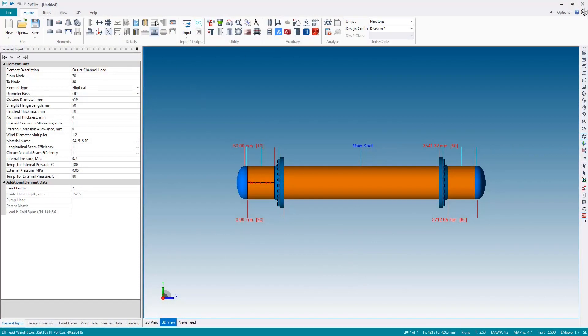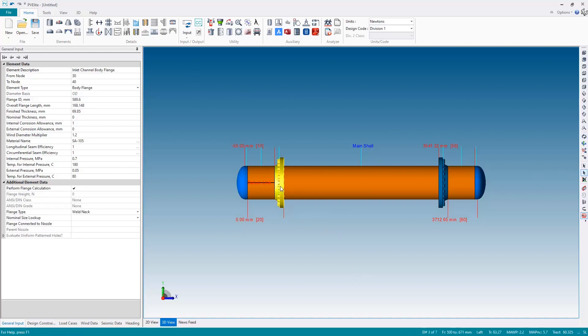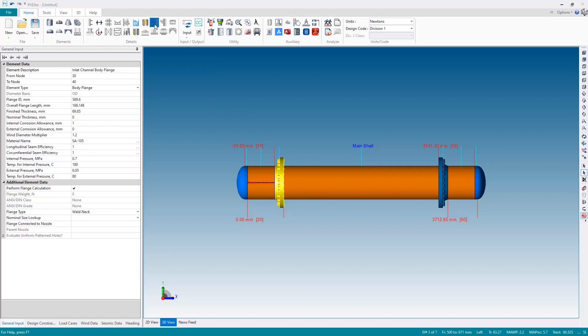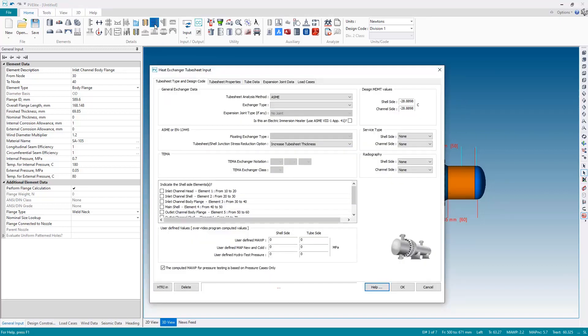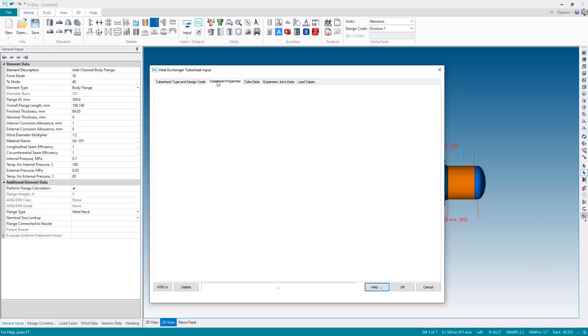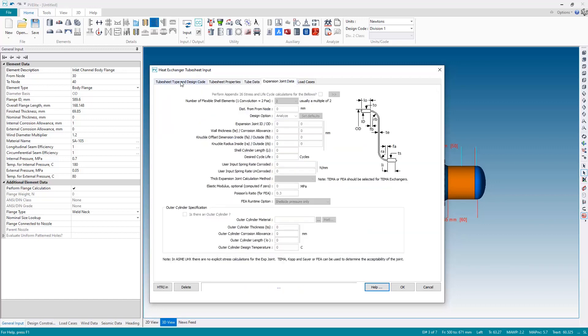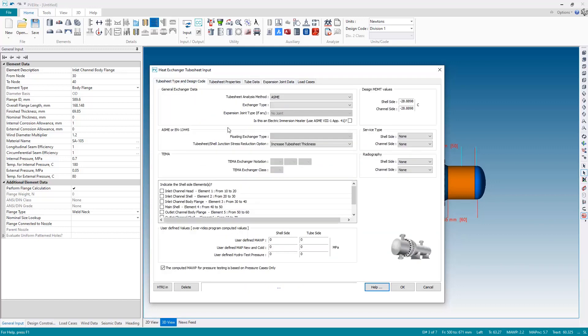This is done from the details panel here. As before in the previous examples that we ran, first thing we need to do is select where we want to attach the tube sheet and tube bundle. So it will be attached to the inlet channel body flange, so I will select that and then I will hit the tube sheet button from the details panel on the ribbon. This displays the tube sheet input window. Of course tube sheets require quite a lot of information, but the input is separated into various different tabs which we'll go through in turn.